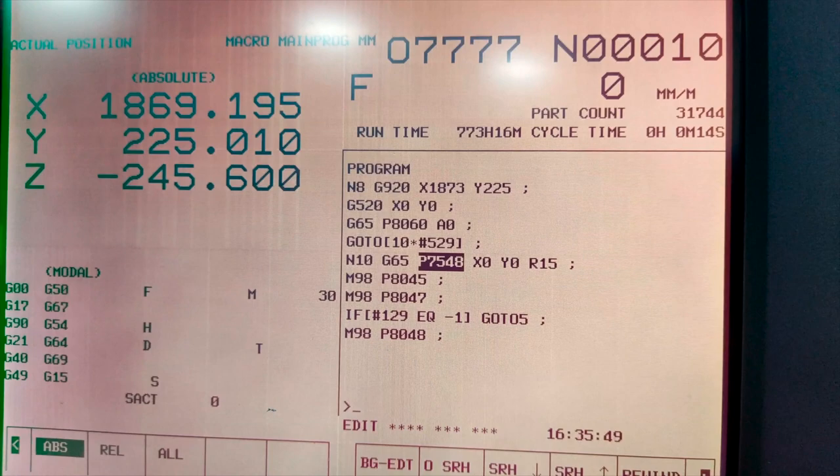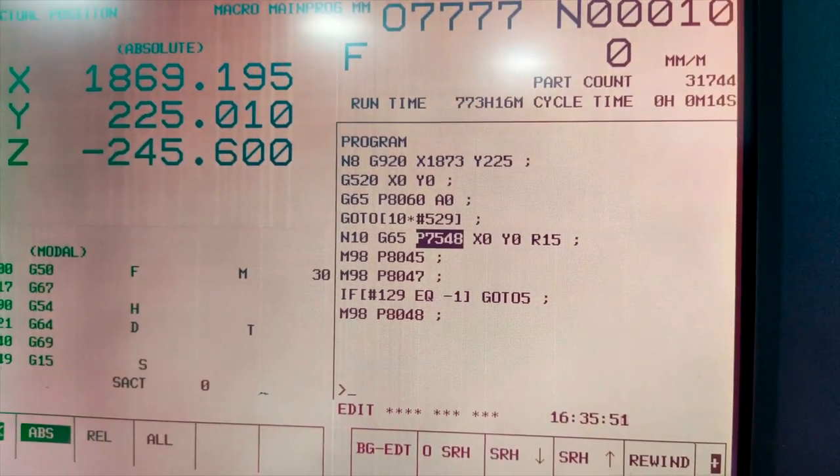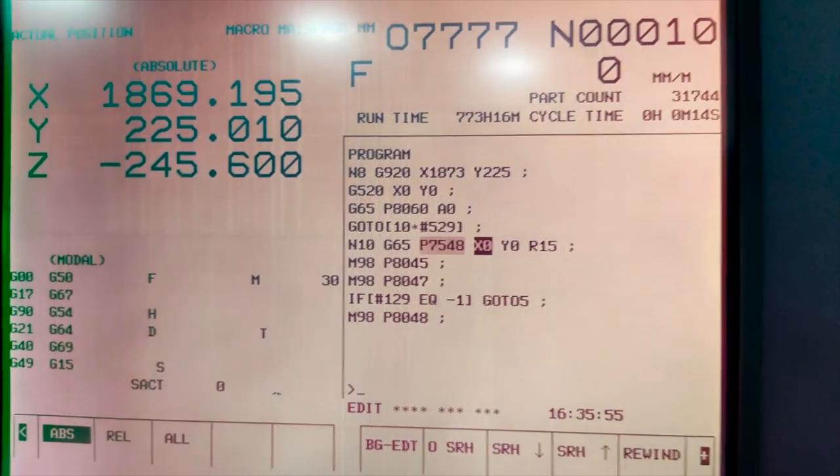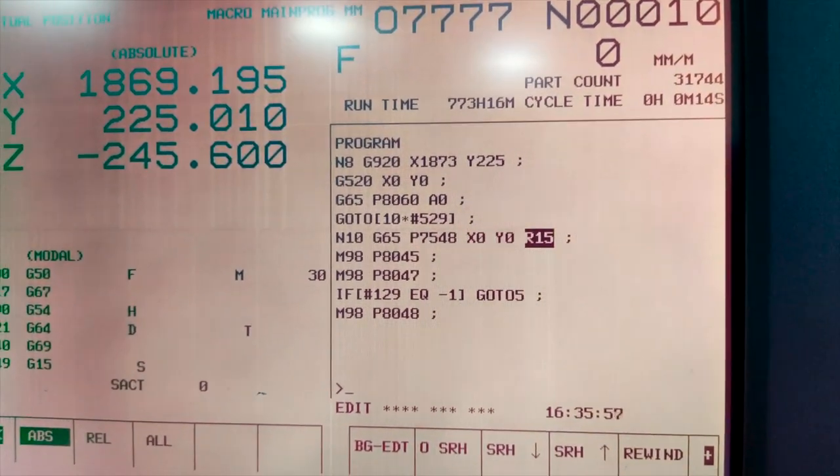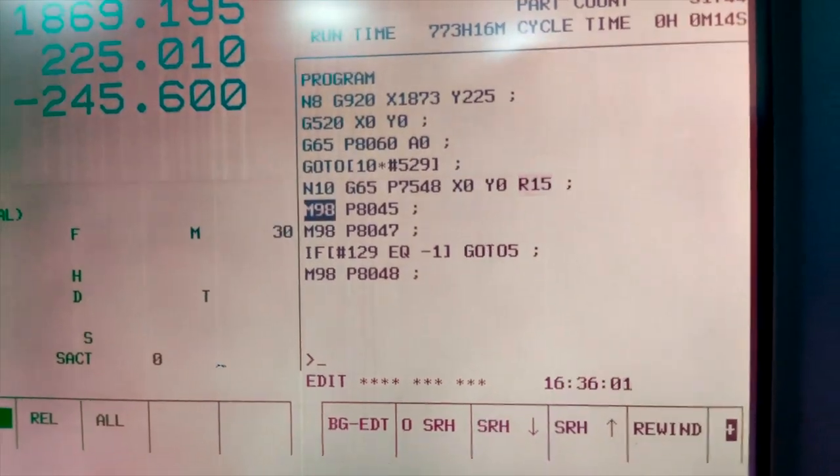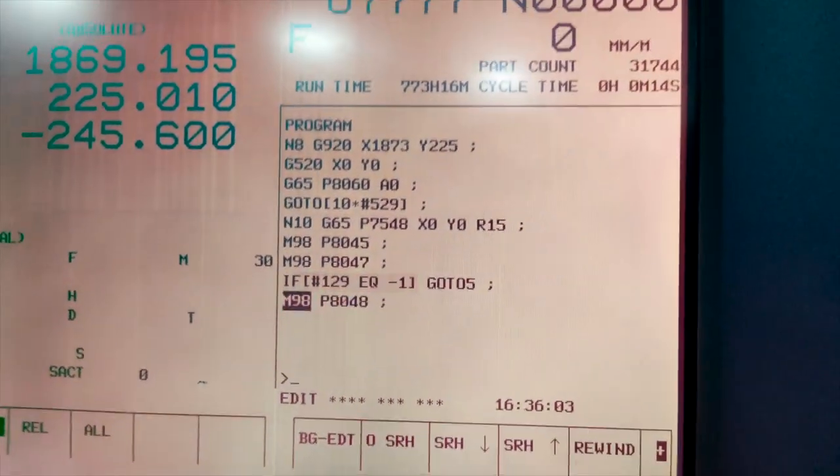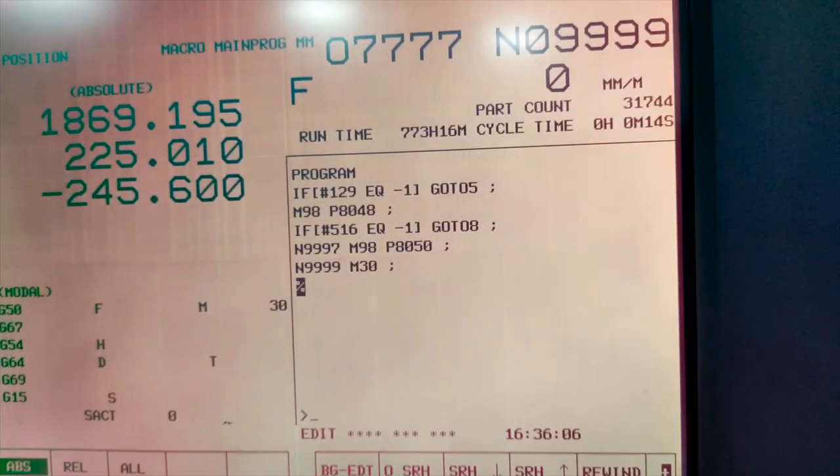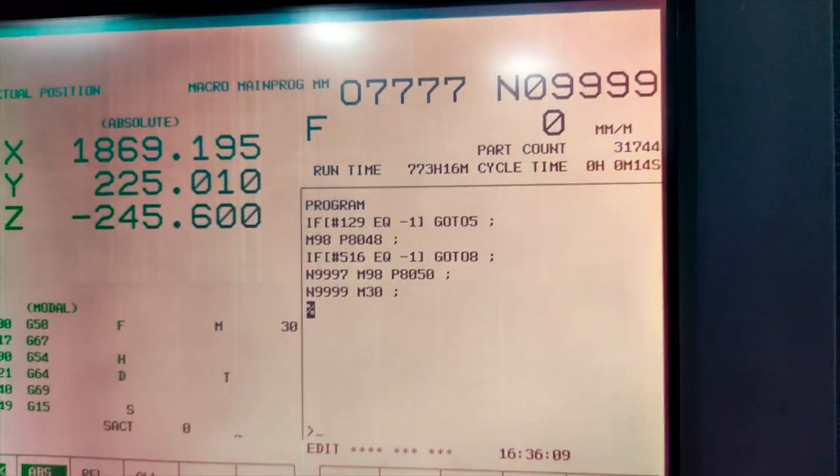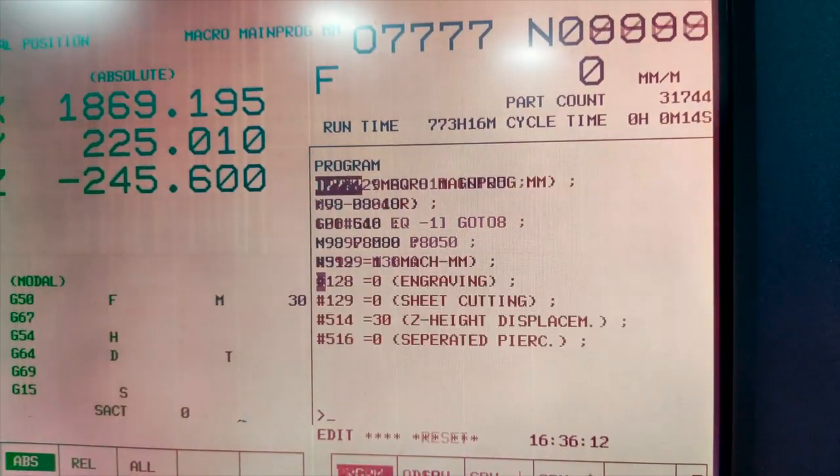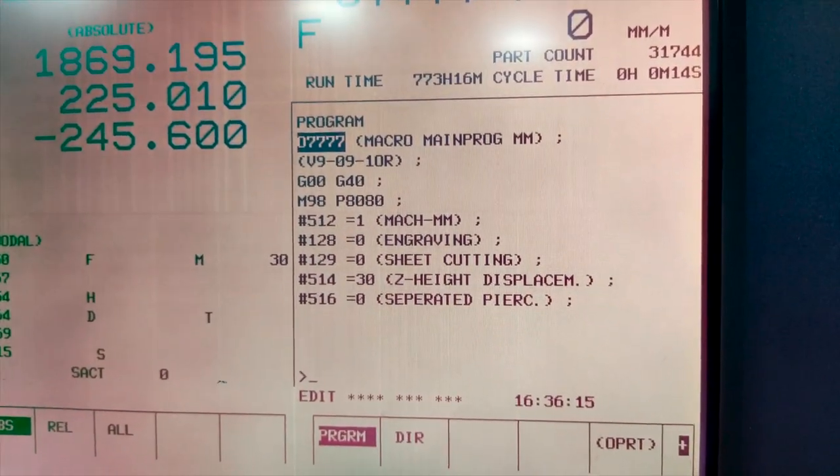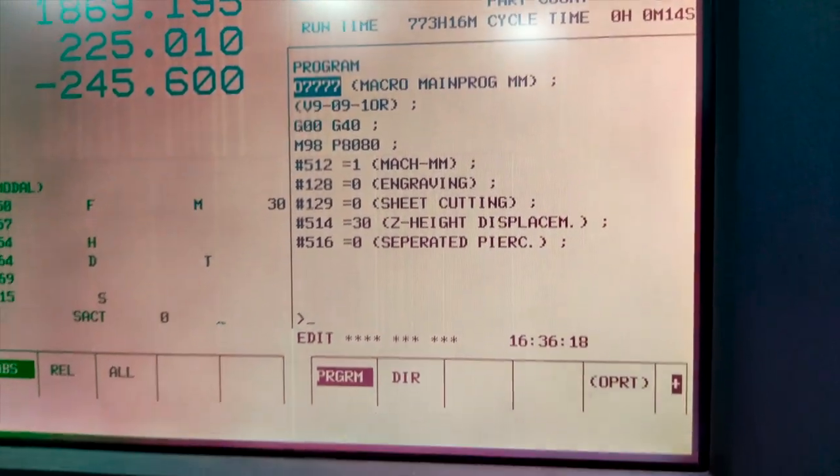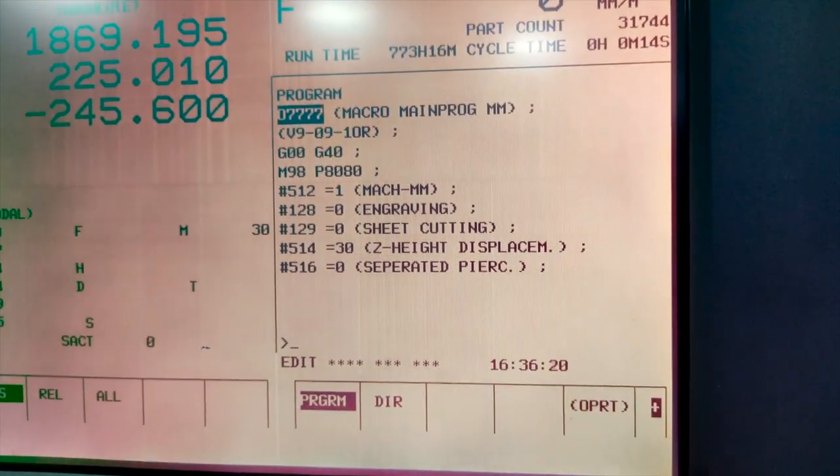Now we are carrying out the actual machining operation as per the program given. Here we have to just set up the radius that is 15 mm and X0 Y0. So X0 Y0 with respect to the program zero and already the program zero is known to the machine tool. So the machine tool will come to X 1873 and Y 225 and that it will be considered as zero zero and about that point a circular part will be cut of diameter 30 mm.